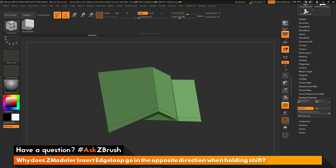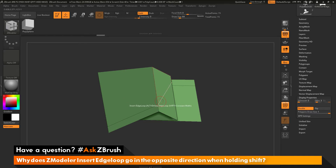I want to use the shift key to get a constant dimension from an edge, but when I hold shift I'm getting this strange result instead. So why is this happening? This is happening because we're applying the insert edge loop on a single-sided piece of geometry.